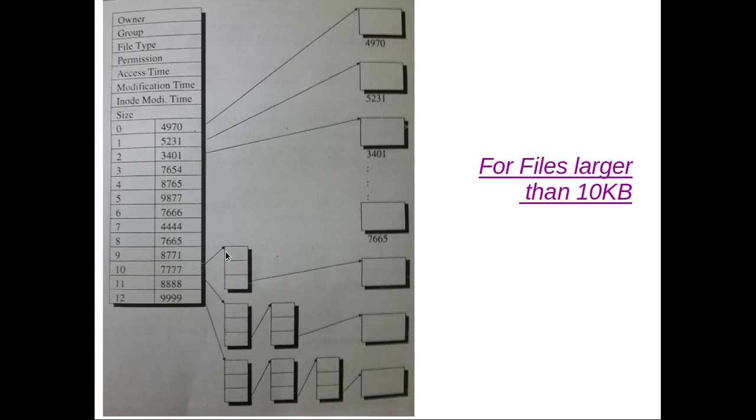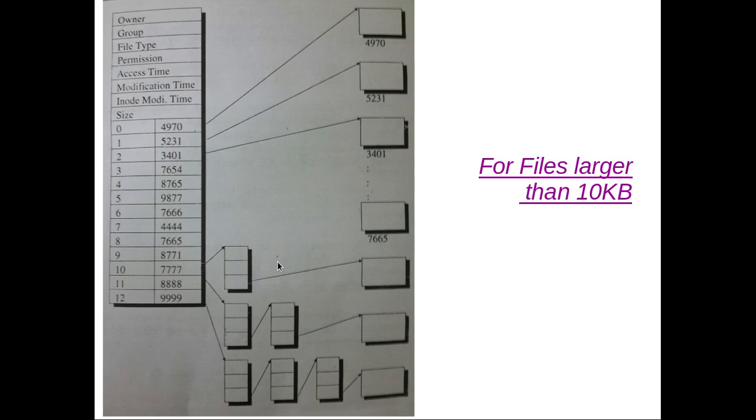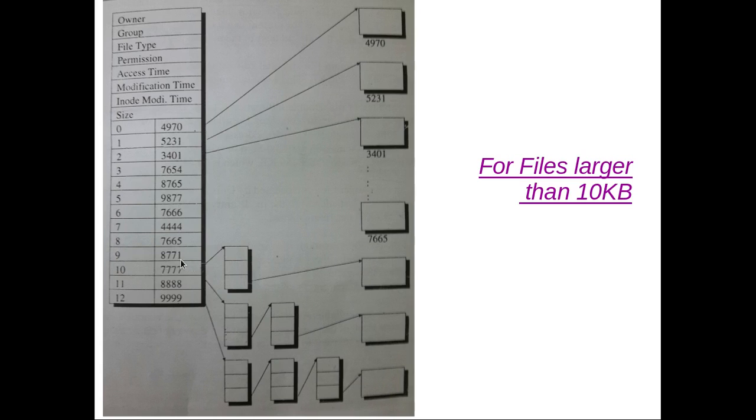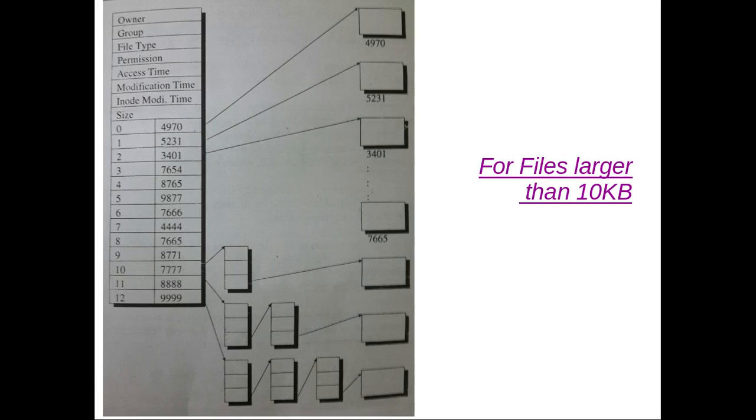Thus for a file which occupies 12 blocks on the disk, the first 10 addresses would be found in the inode entry for this file, whereas the address of 11th and 12th block would be present in a 1KB block whose address in turn is stored as the 10th address in the inode entry. Thus the maximum file size that can be addressed using the 10th address entry is 256KB, because it can contain 256 addresses and each address can point to 1KB of blocks on disk. This is called single indirection.